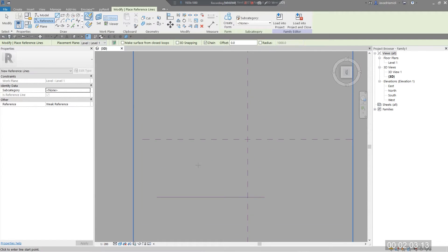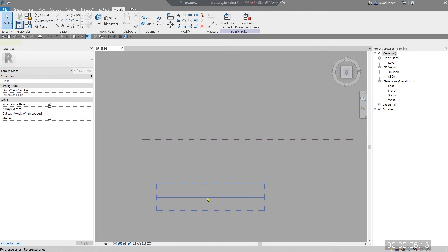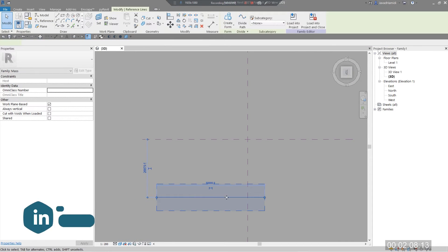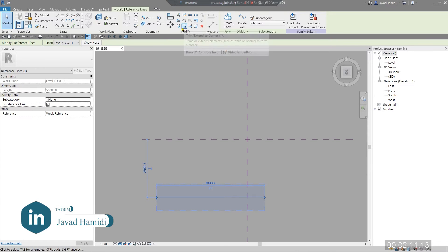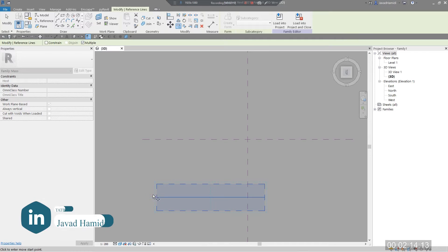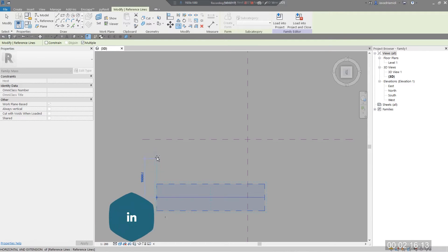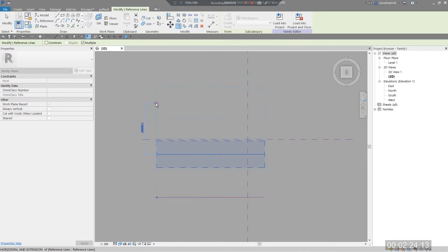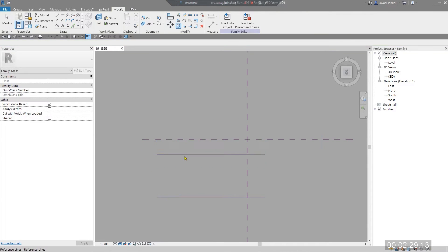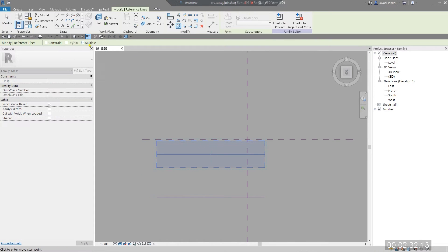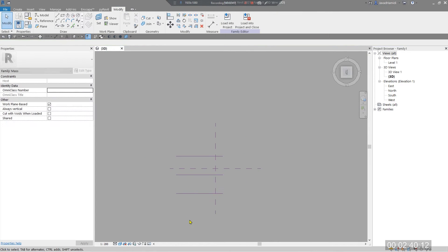Now for the second one, select the reference line and click Copy, then check Multiple to do multiple copies. Space them about 20 meters apart — so another 20 meters — then select, click Copy Multiple, copy at 20 meters, and then another 4 meters.